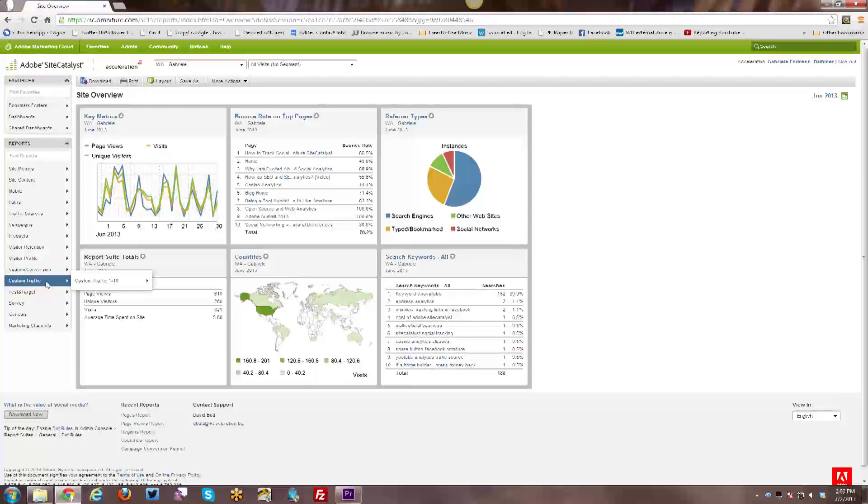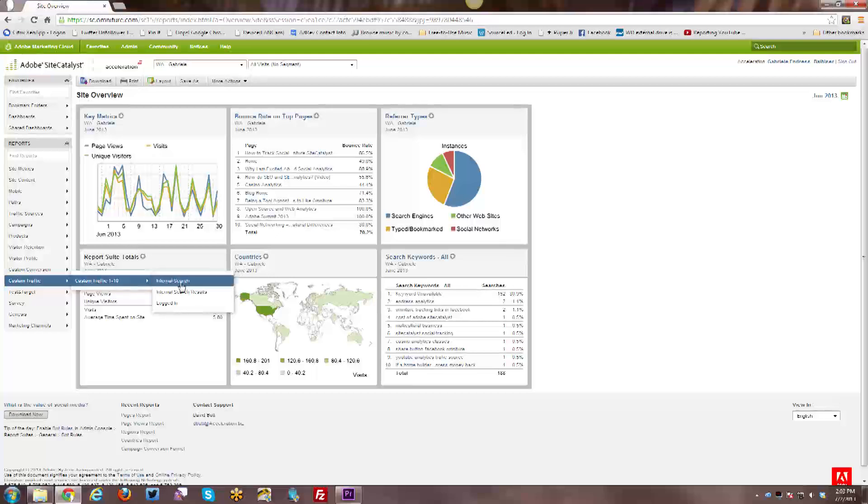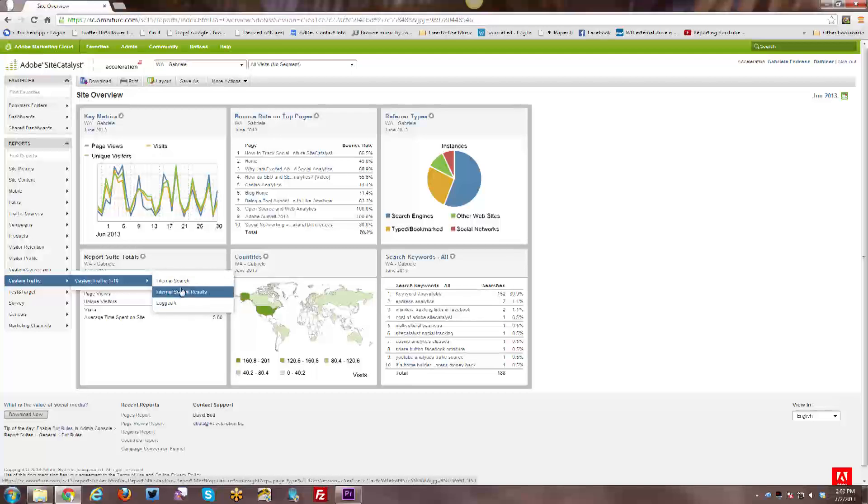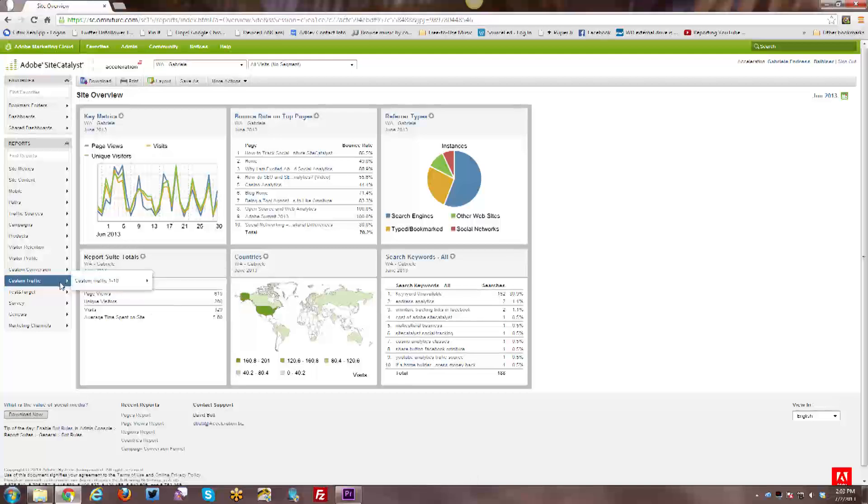And similarly, with custom traffic, if they talk about an SPROP, they are talking about custom traffic. And I do have three SPROPs right now set up: internal search, internal search results, and logged in. So whether or not a user is logged in when they are visiting my website.